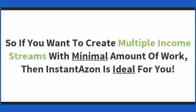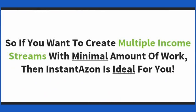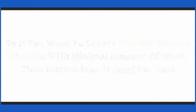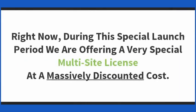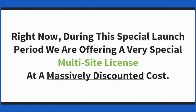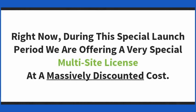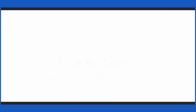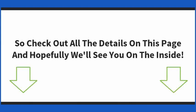So if you want to create multiple income streams with minimal amount of work, then InstantAzon is ideal for you. Right now, during this special launch period, we are offering a very special multi-site license at a massively discounted cost. So check out all the details on this page and hopefully we'll see you on the inside.